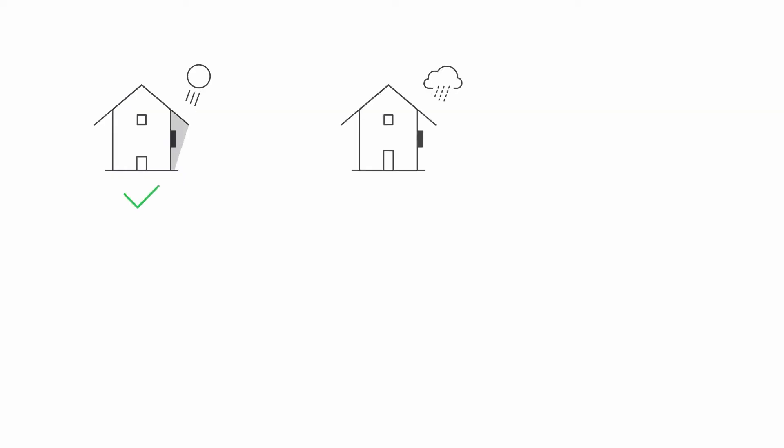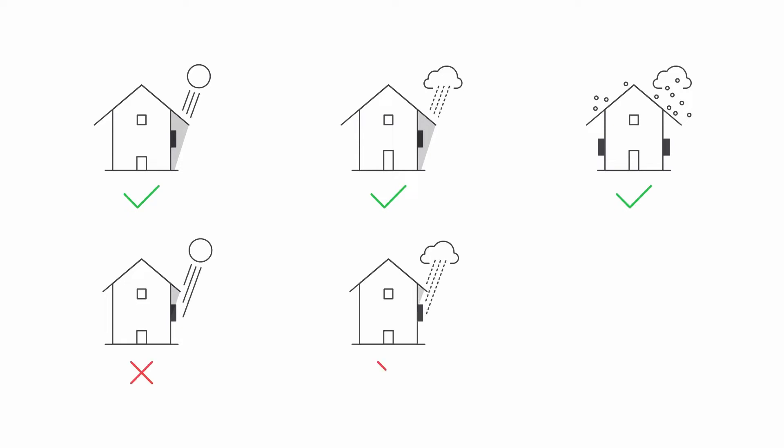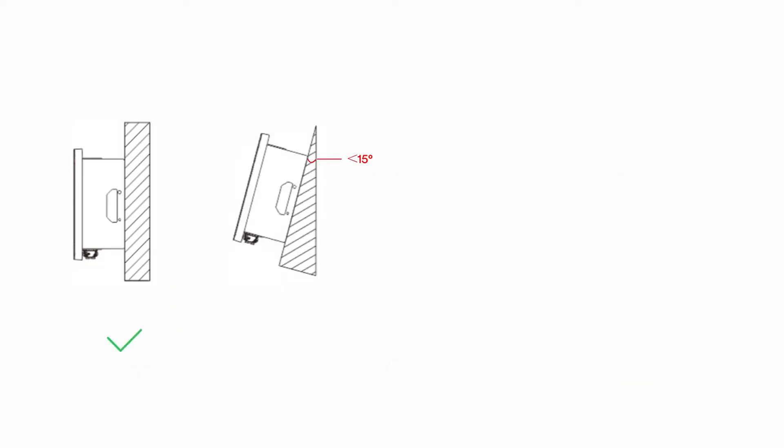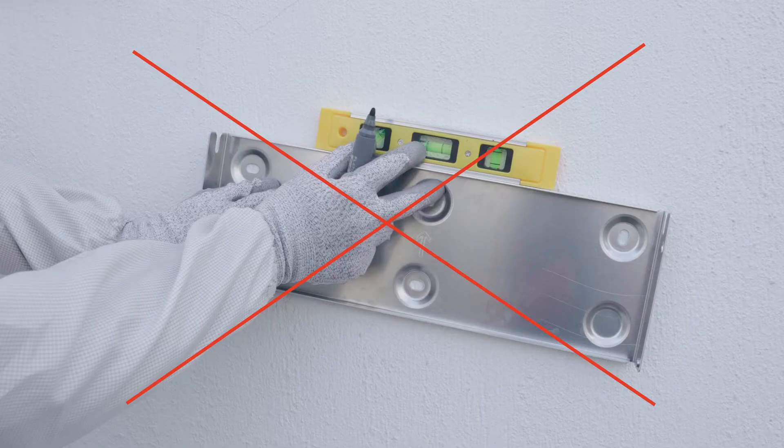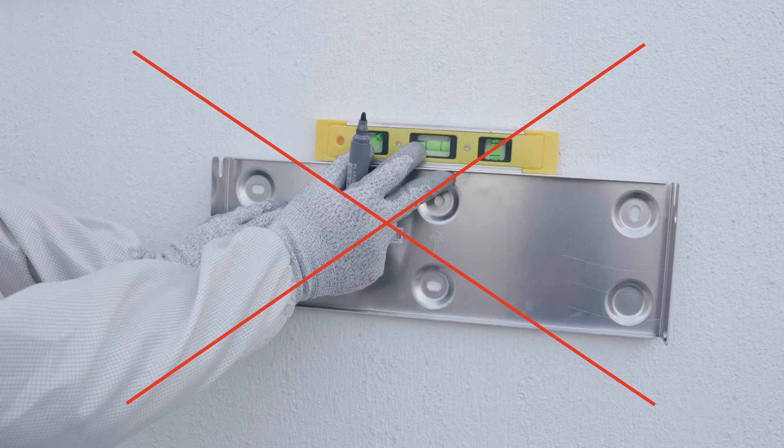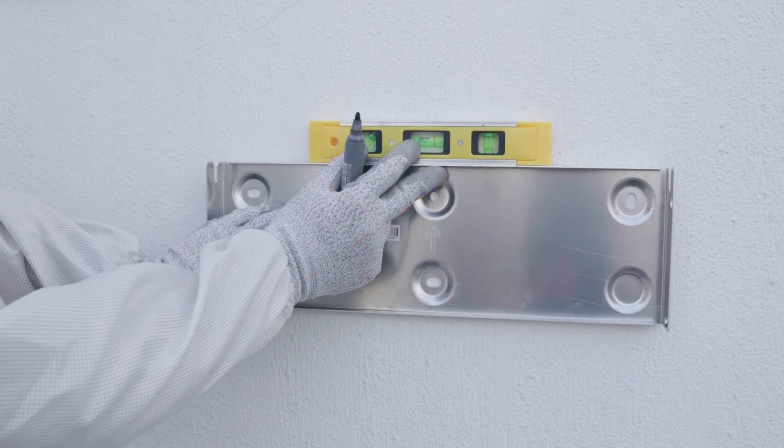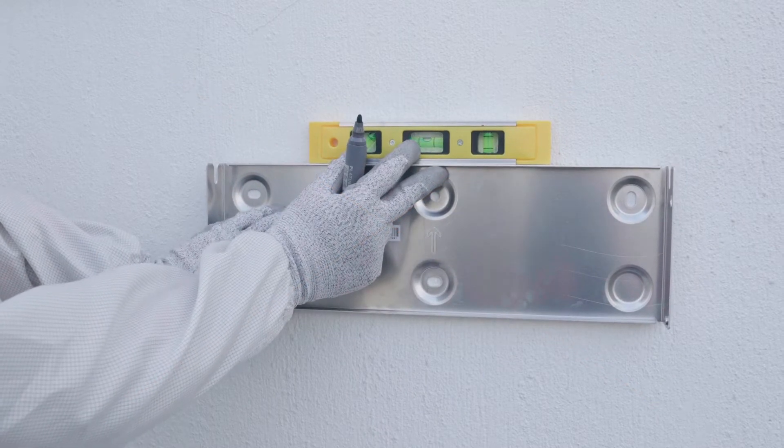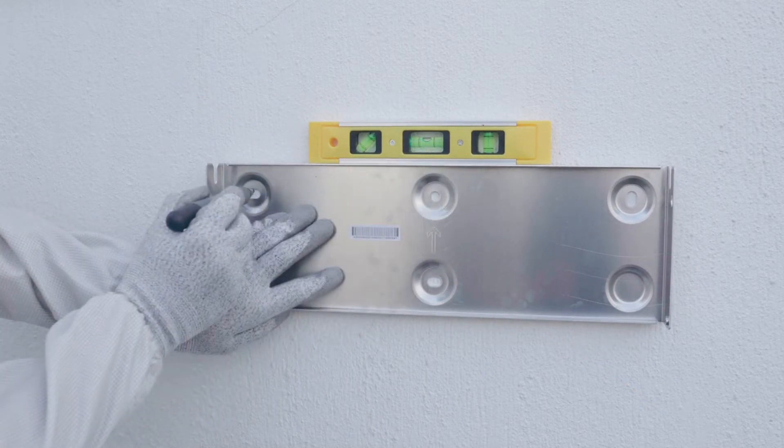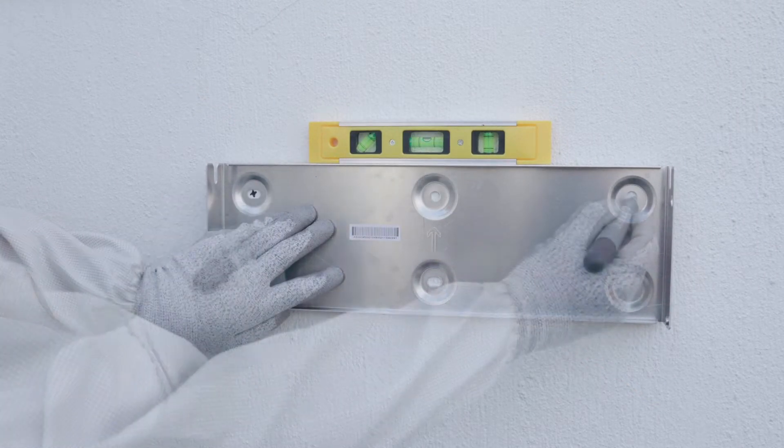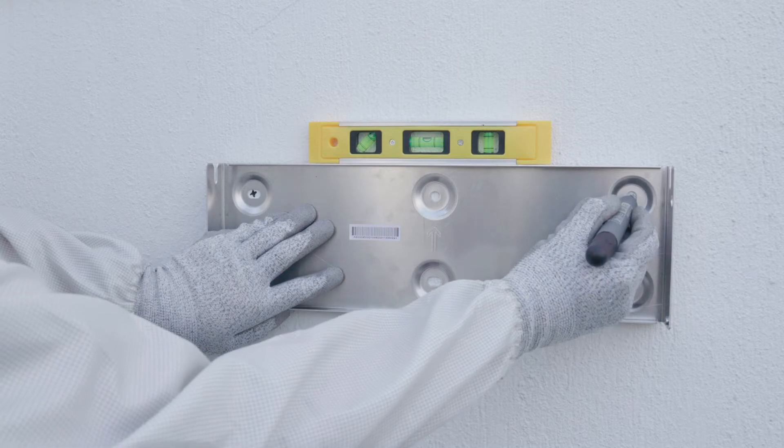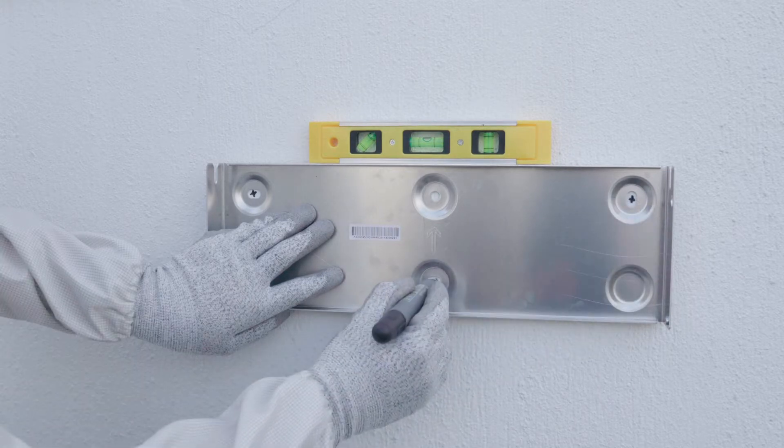Avoid exposing the inverter to direct sunlight, rain and snow to ensure optimal operation and extend service life. Mount the inverter on a vertical wall. Position the wall bracket horizontally. Use the wall bracket as a drilling template and mark the positions of the drill holes.